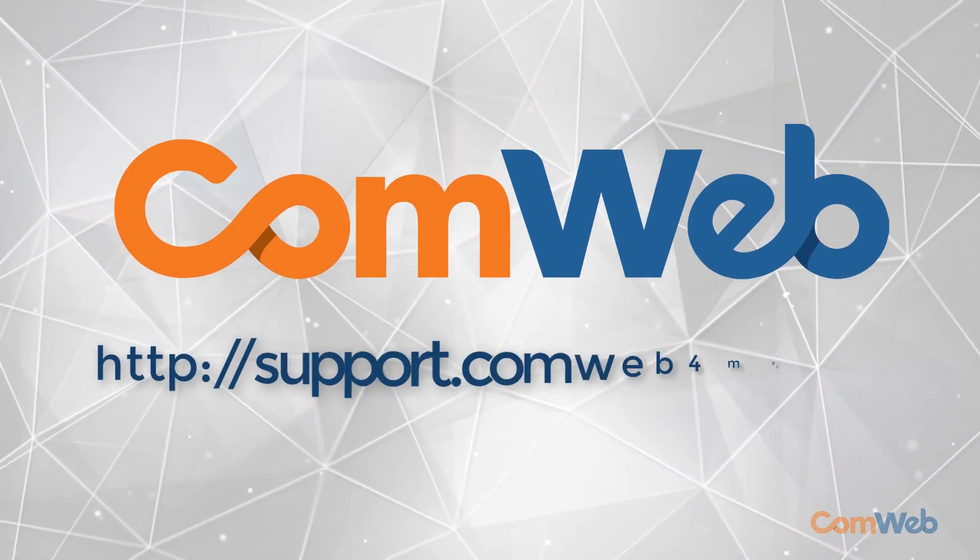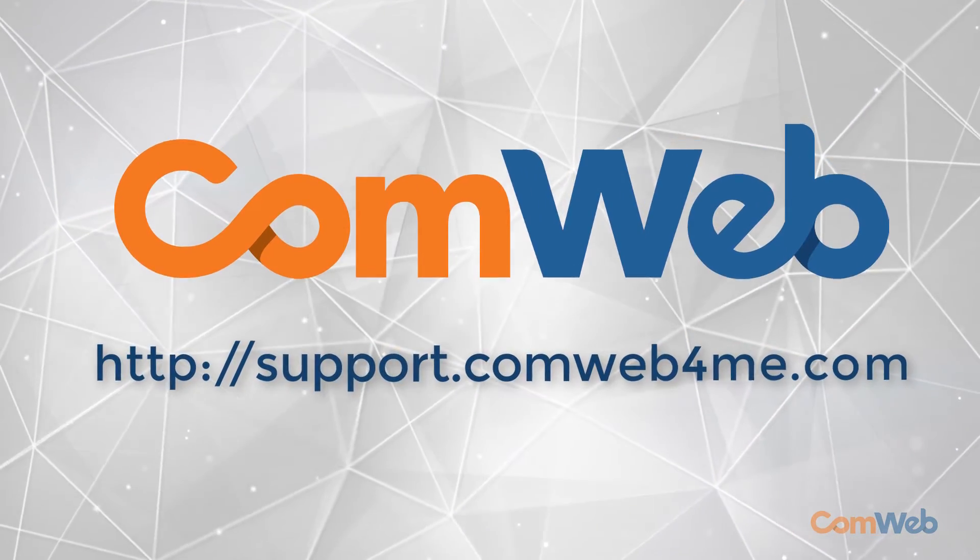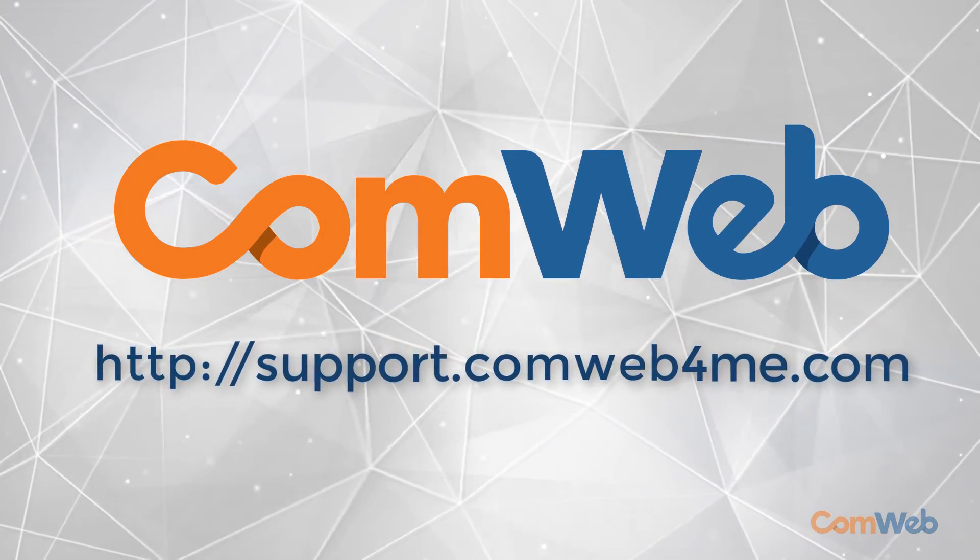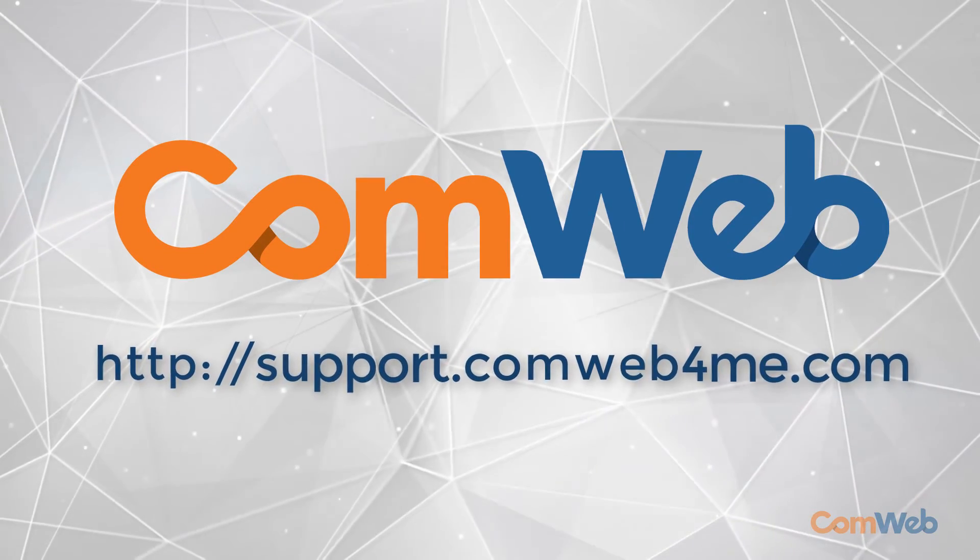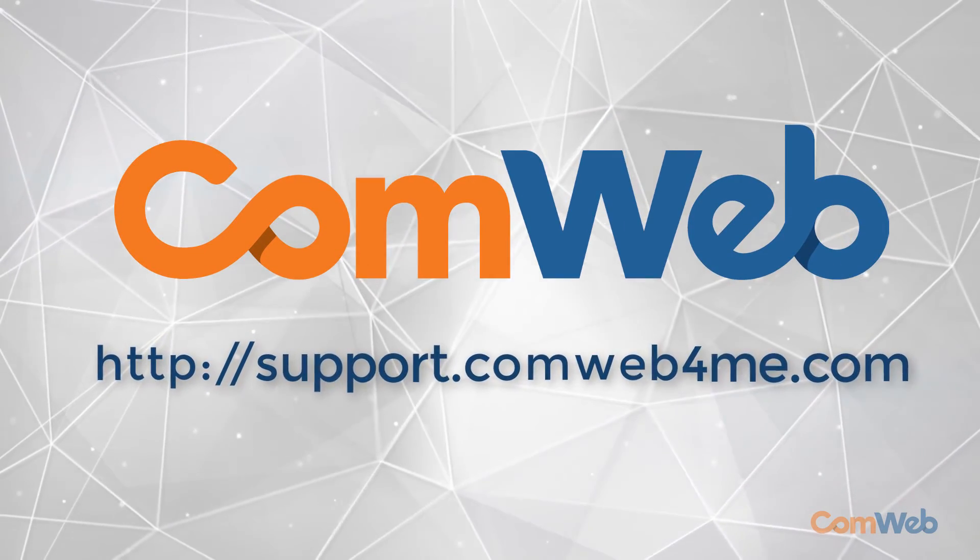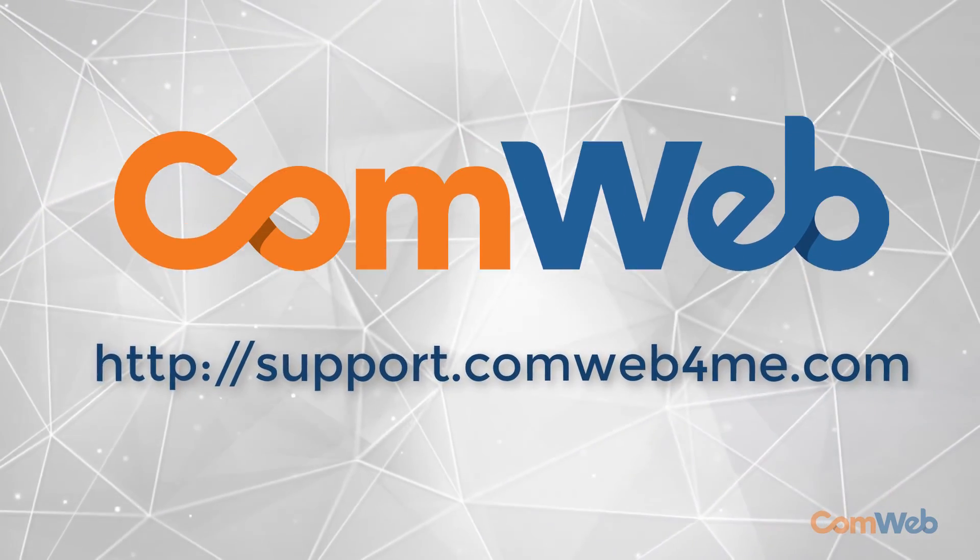For more information and helpful tutorials, visit our support site at support.comweb4me.com.